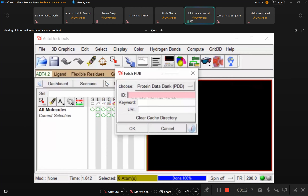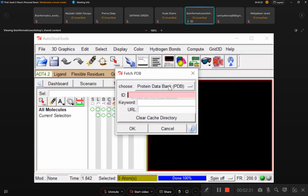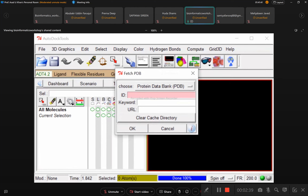A box will appear asking which database you want to download from. We have already downloaded it from the Protein Data Bank. The PDB ID is a four-character code unique to every protein. The one we downloaded yesterday was 5ZR8.